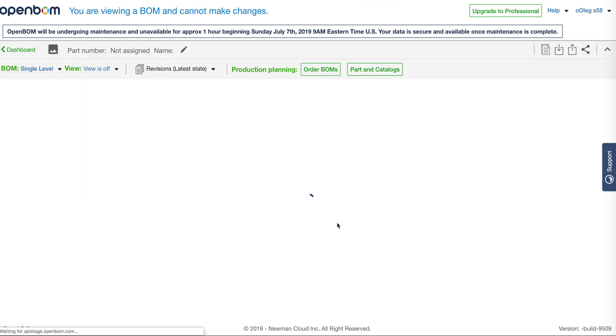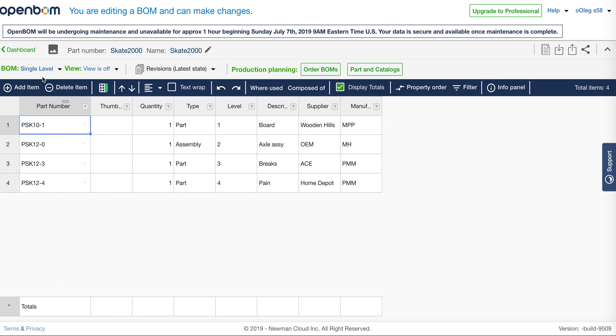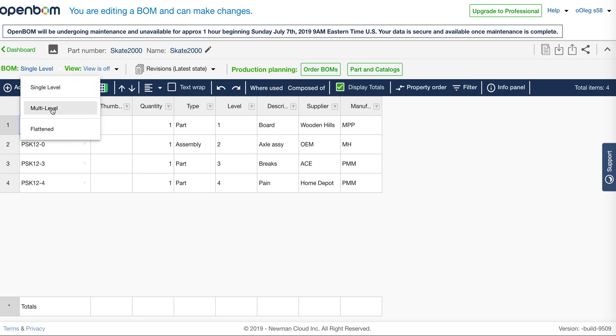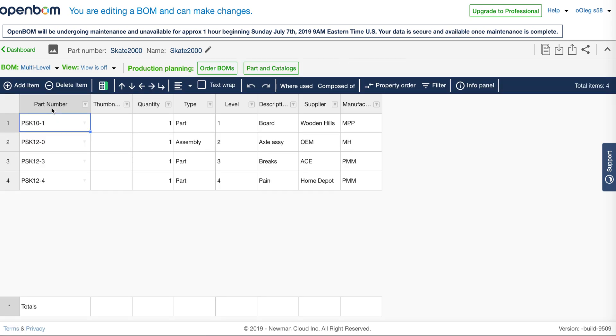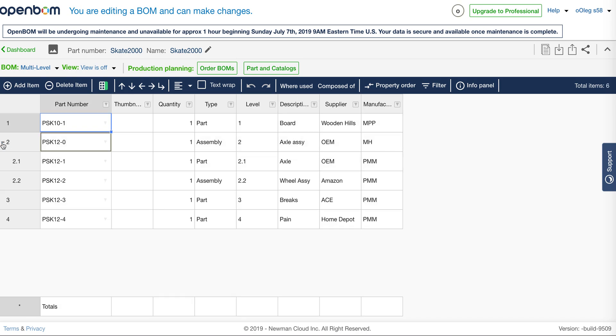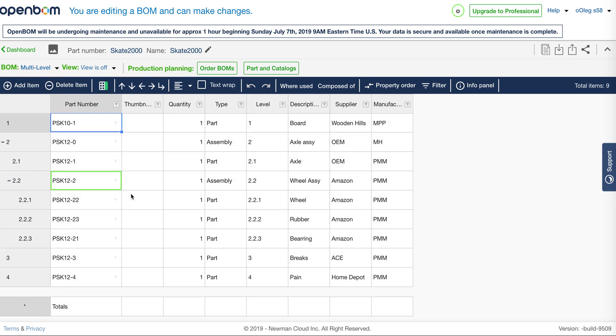What you will see is the bill of materials presented in a single level. If I turn it to multi-level, you will see that some of those items are starting to be in assemblies. Those assemblies are actually reflecting what I've seen in the spreadsheet.